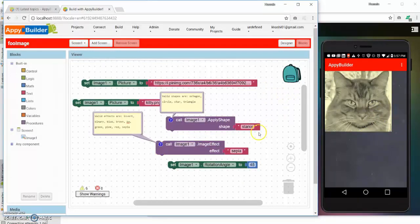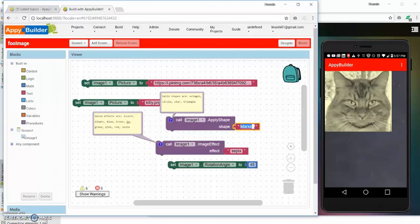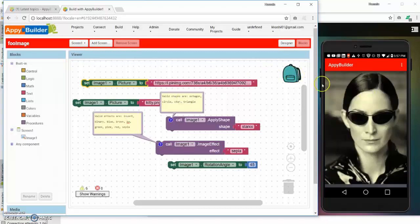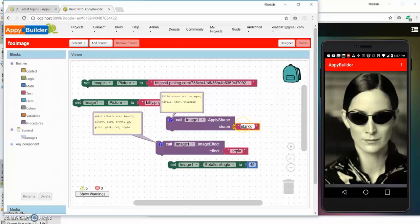I can even rotate the shape. So let's go back for example to the Trinity picture and I apply the star on top of it.